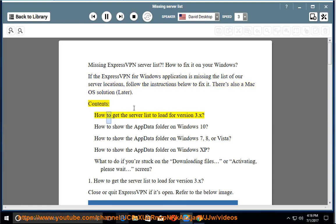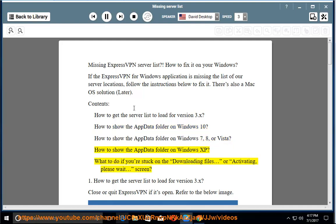Contents: How to get the server list to load for version 3.x. How to show the AppData folder on Windows 10. How to show the AppData folder on Windows 7, 8, or Vista. How to show the AppData folder on Windows XP. What to do if you're stuck on the downloading files, or activating, please wait screen.